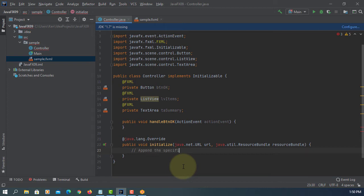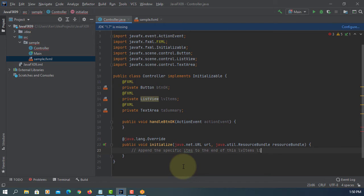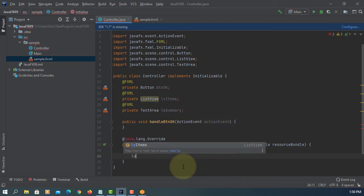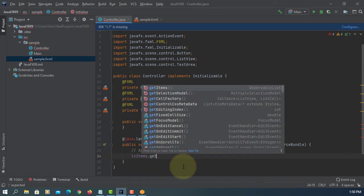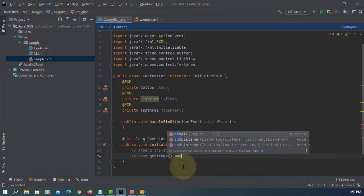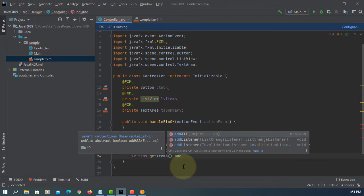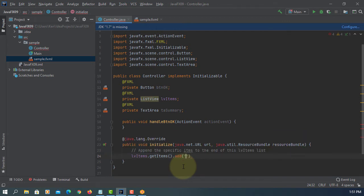There are two different ways of adding items to ListView. So under here initialize methods we can add items individually or manually, or we can define at the beginning with the observable array list. Add, add, let's say item number four.